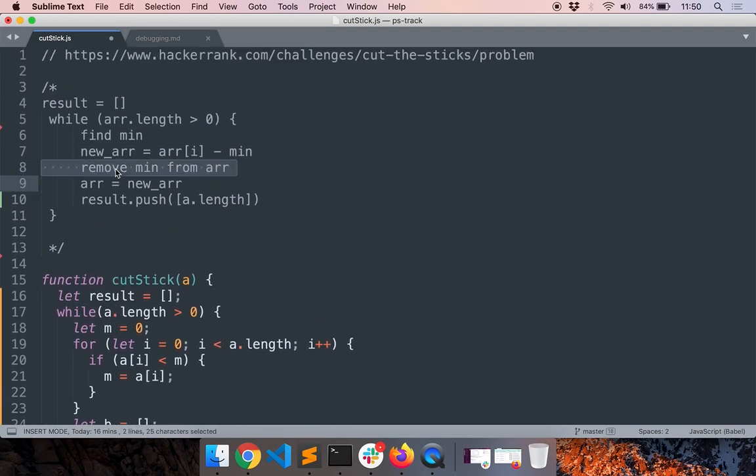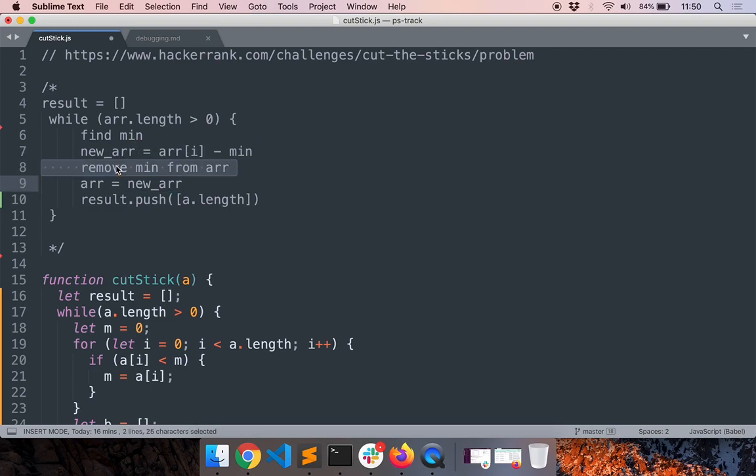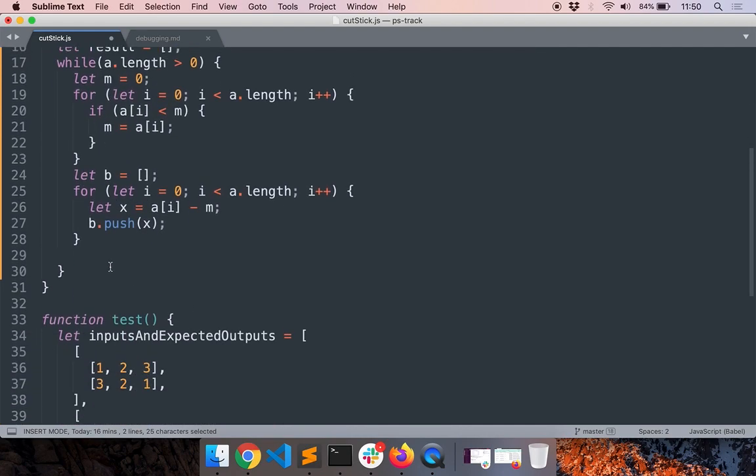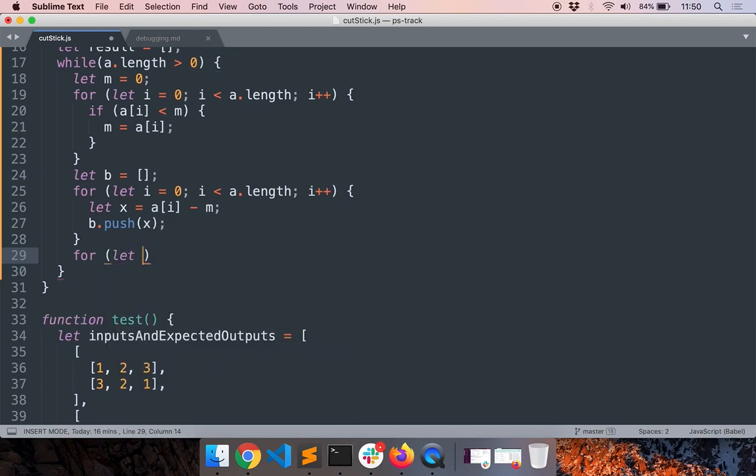Now let's go back here, we are at this stage. Now what we have to do is remove the minimum value from the new array.